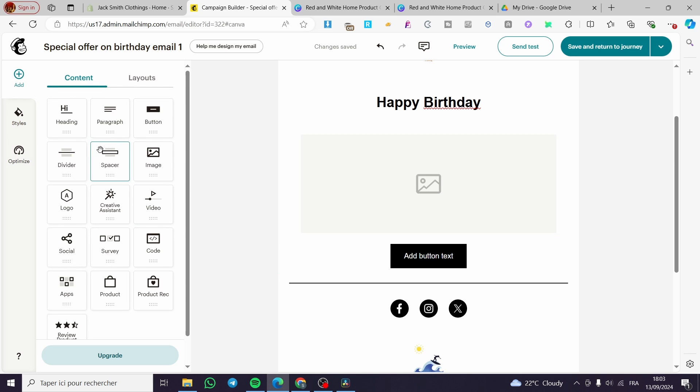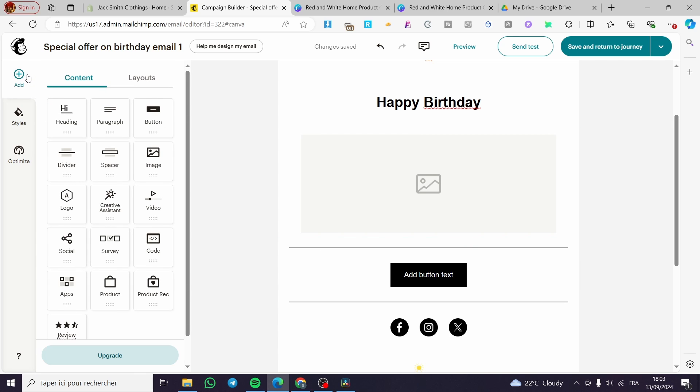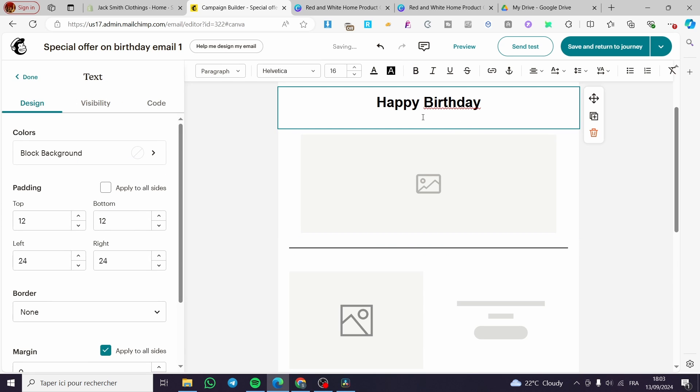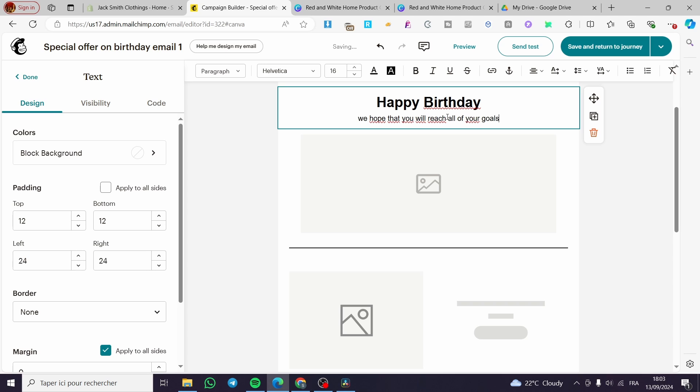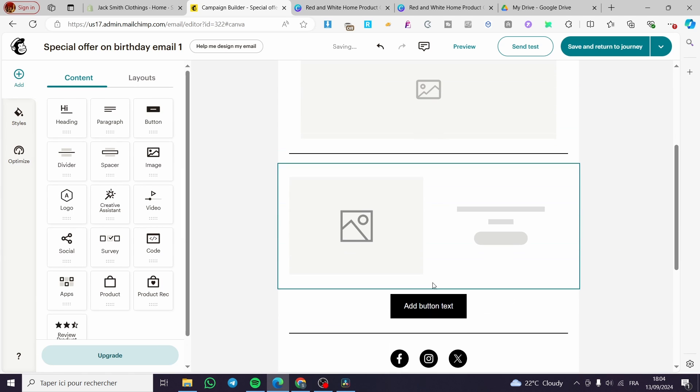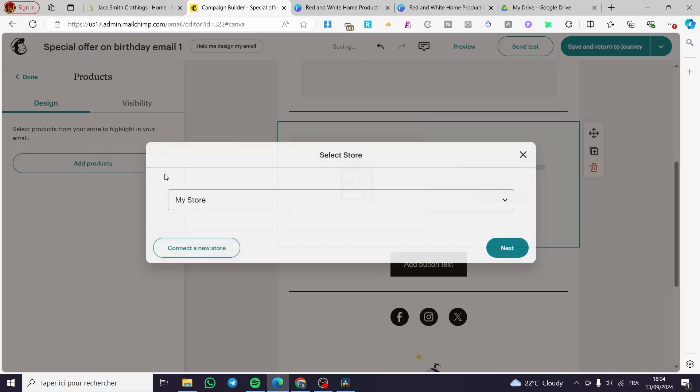Now we have the choice to add a divider. Go ahead and add, for example, a coupon or add a product. Here you can go and add a product. Then don't forget the description. We wish you, for example, we hope that you will reach all of your goals. For example, this is a motivating message. Then you are going to add the product. Go ahead and add a product.